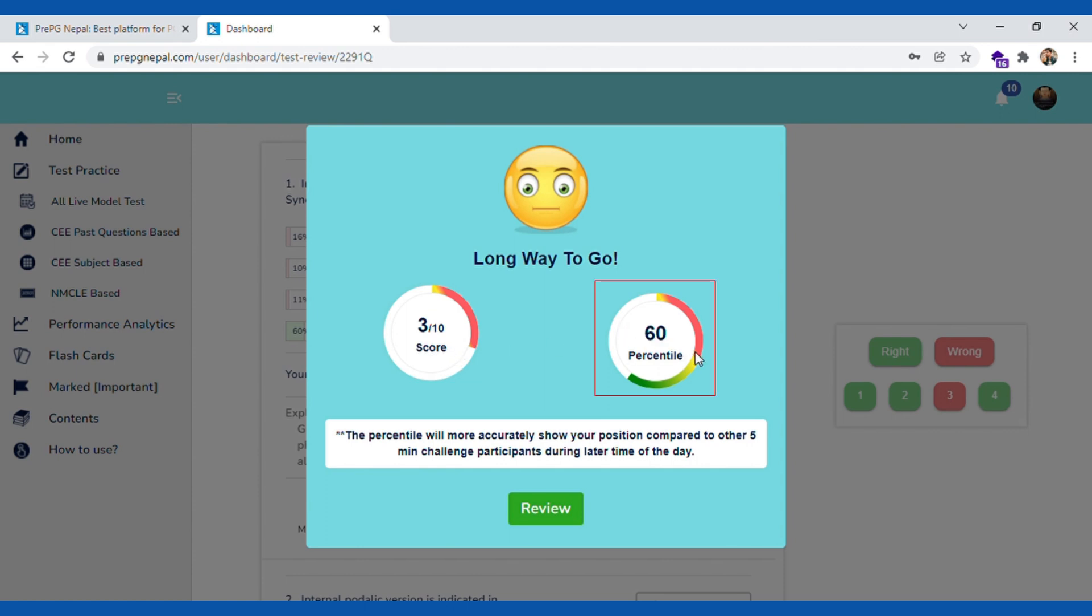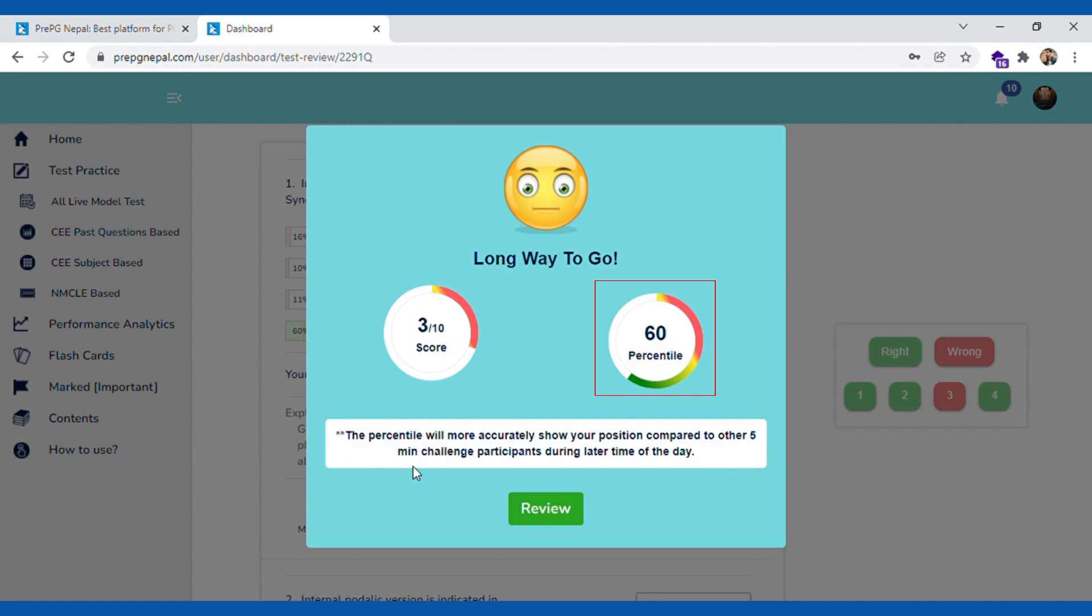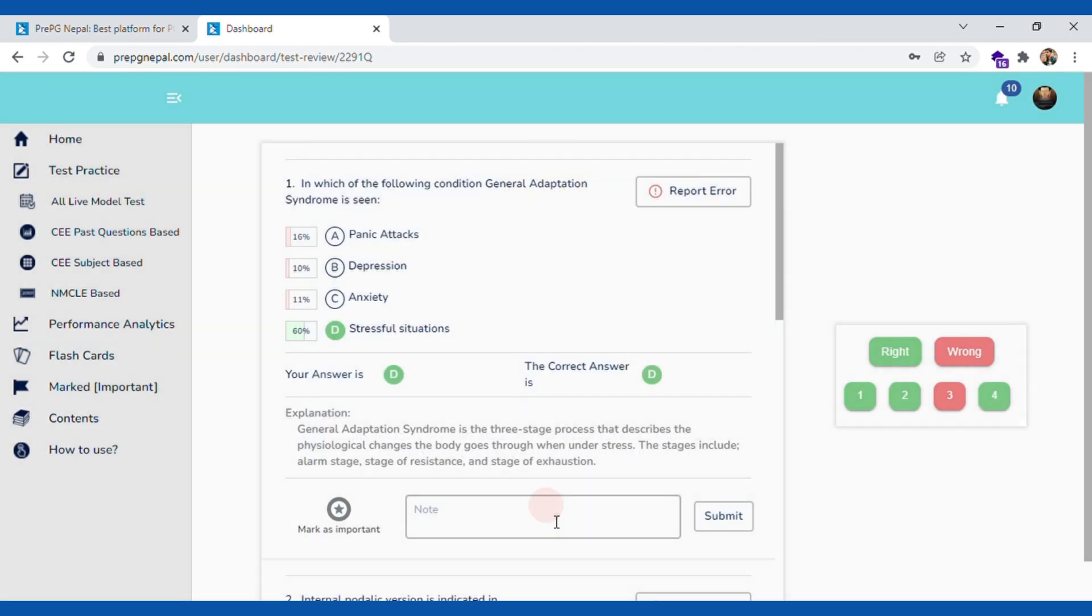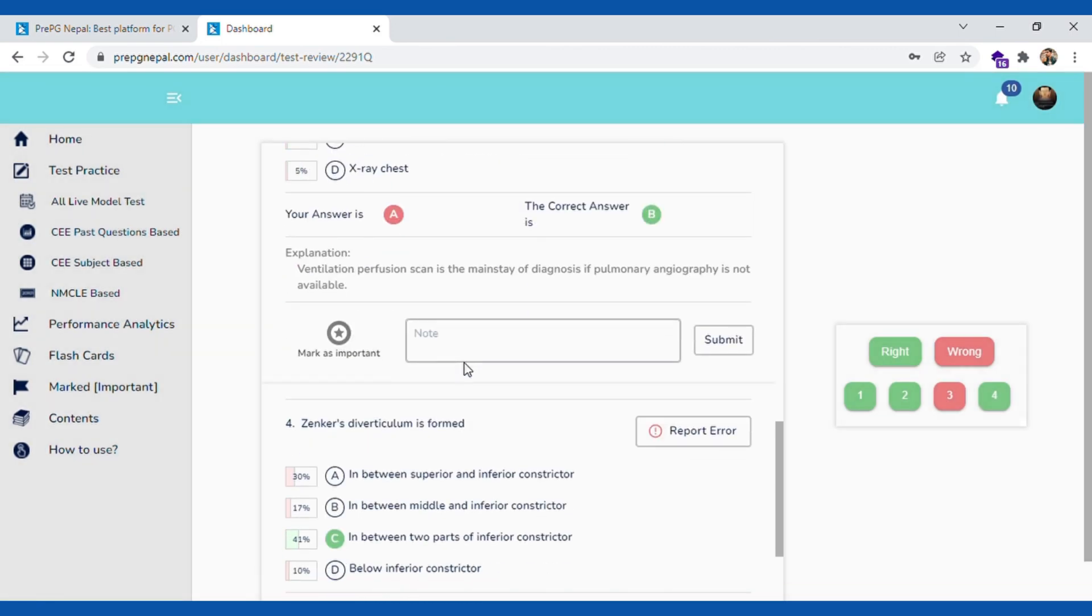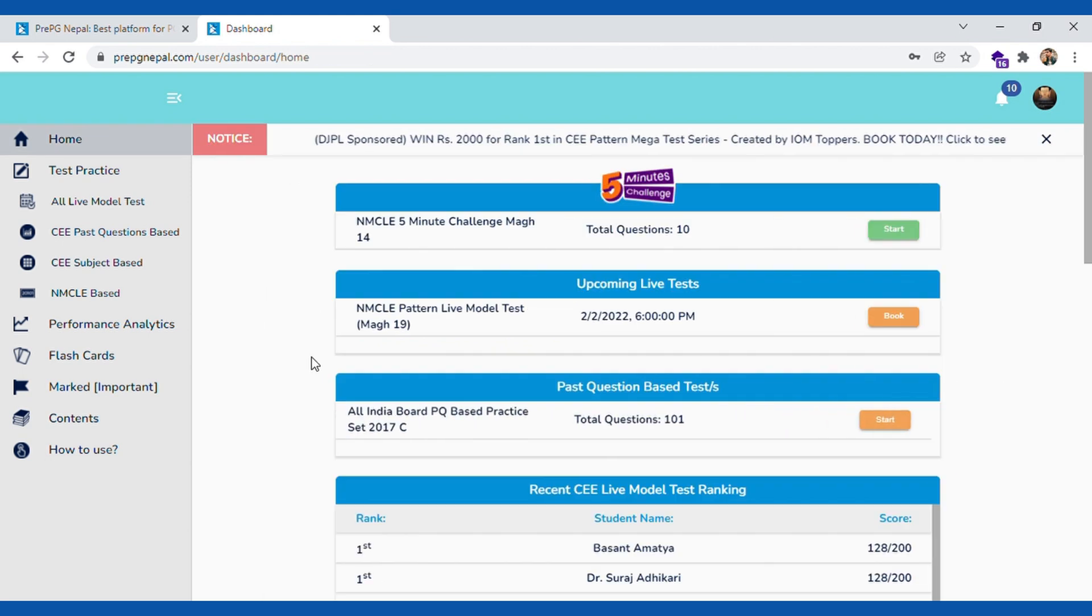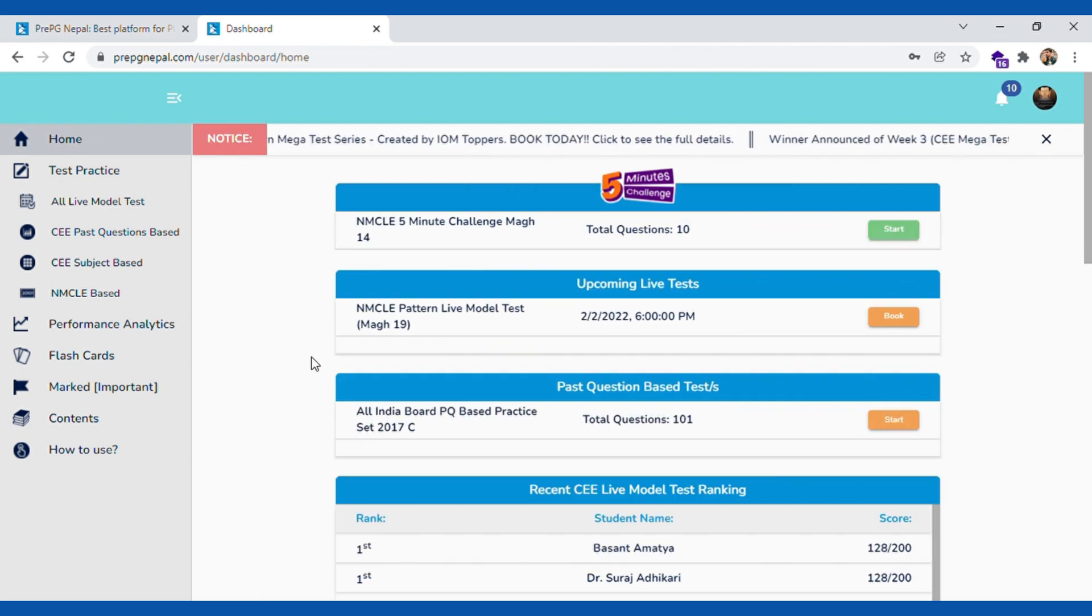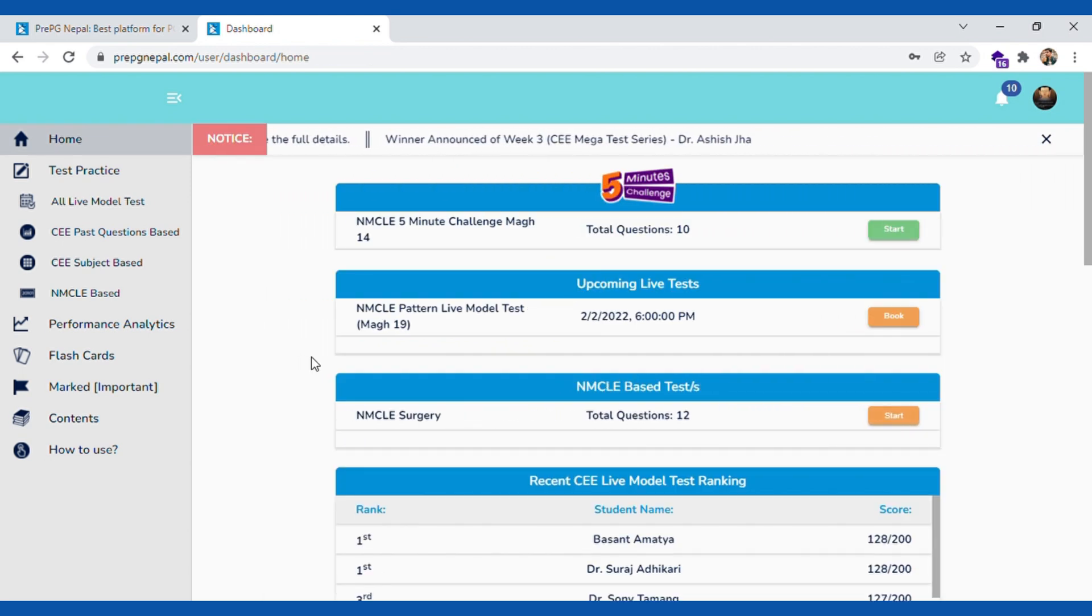Once you are done with your quick test, you click the review button and then you will see a score. I have my scores here. Alongside the score you can see percentile. What percentile basically is where do you stand in comparison to other quick test takers. You can click on review and then go through your answers right away, right and wrong, and all these things.